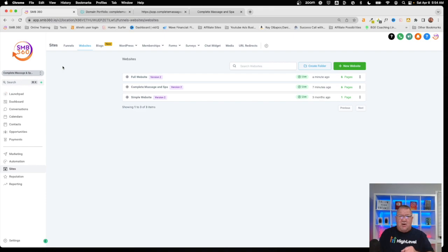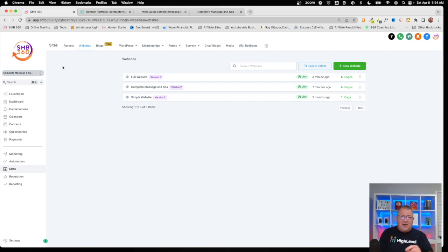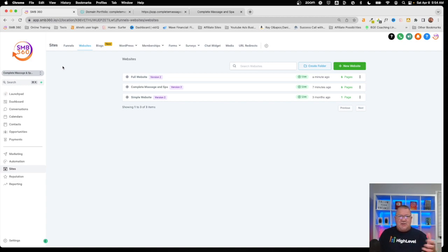Please keep this in mind: HighLevel is not a domain registrar. You cannot buy domains through HighLevel — it does not do that. You will still need something like GoDaddy, Bluehost, or another provider to buy the domain. But that's how you set them up.